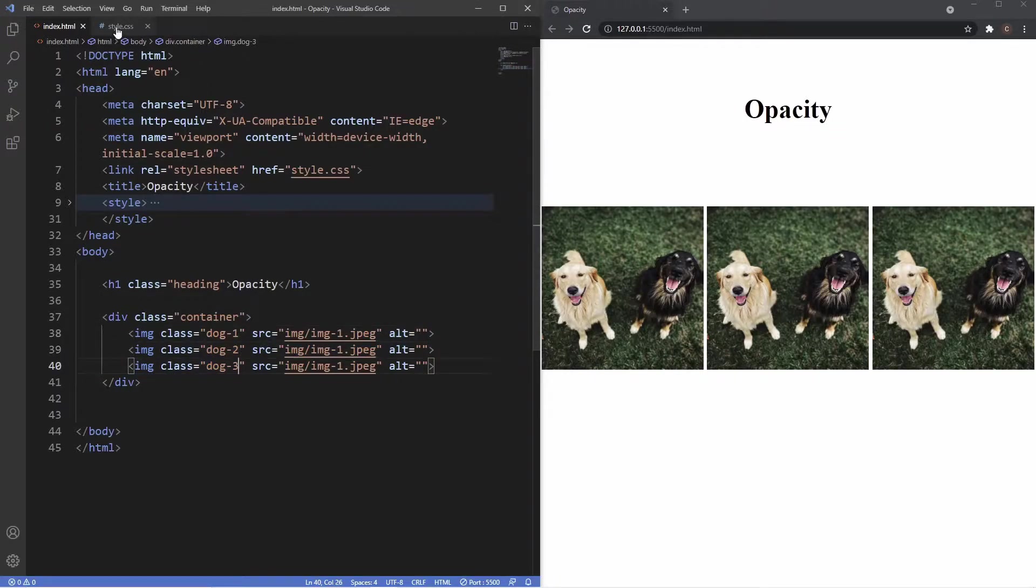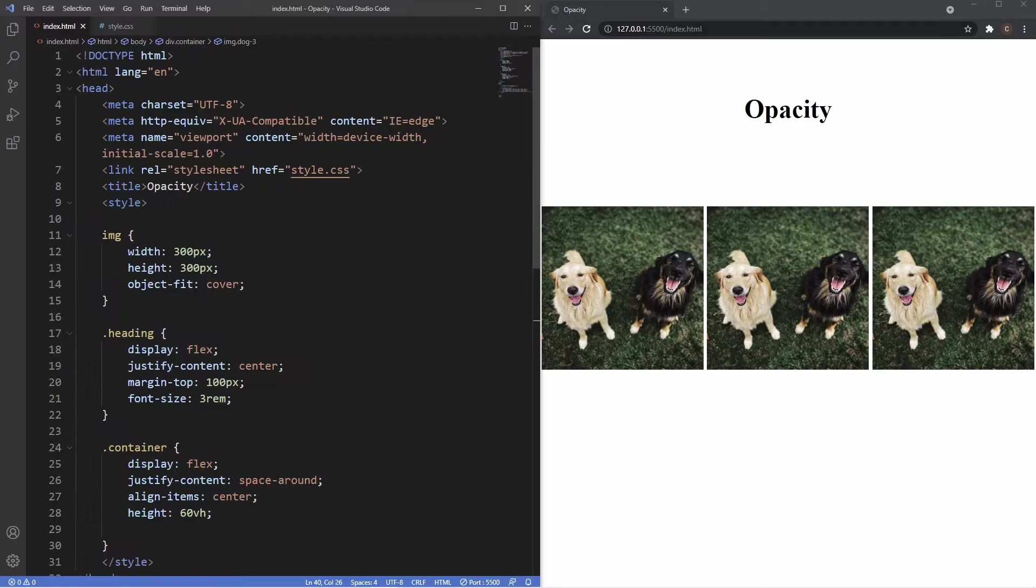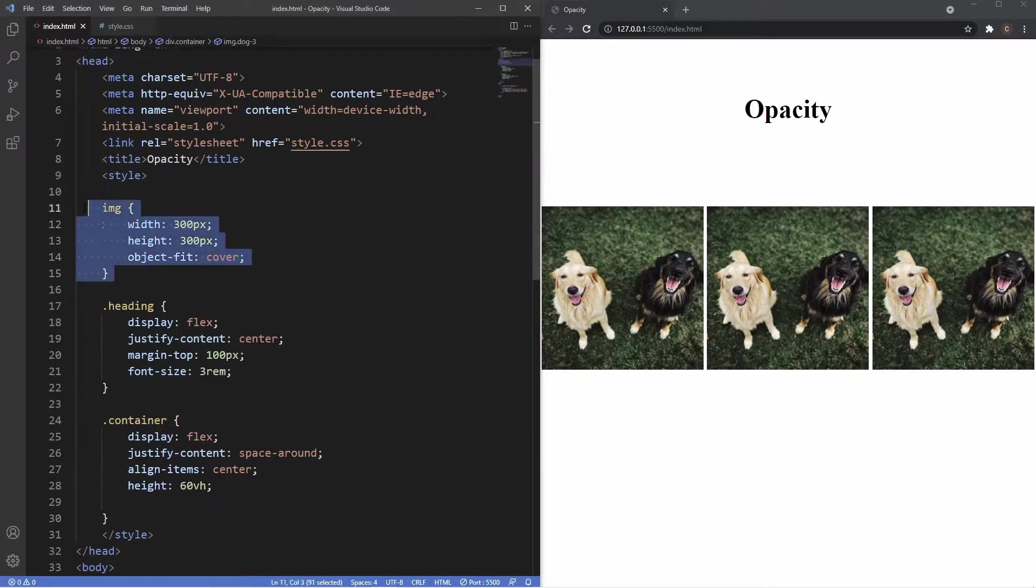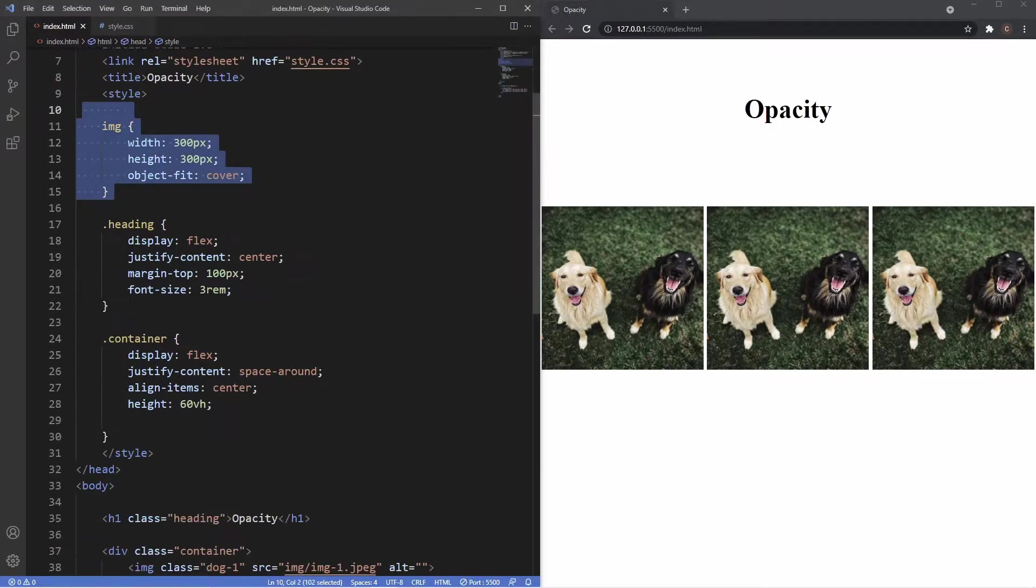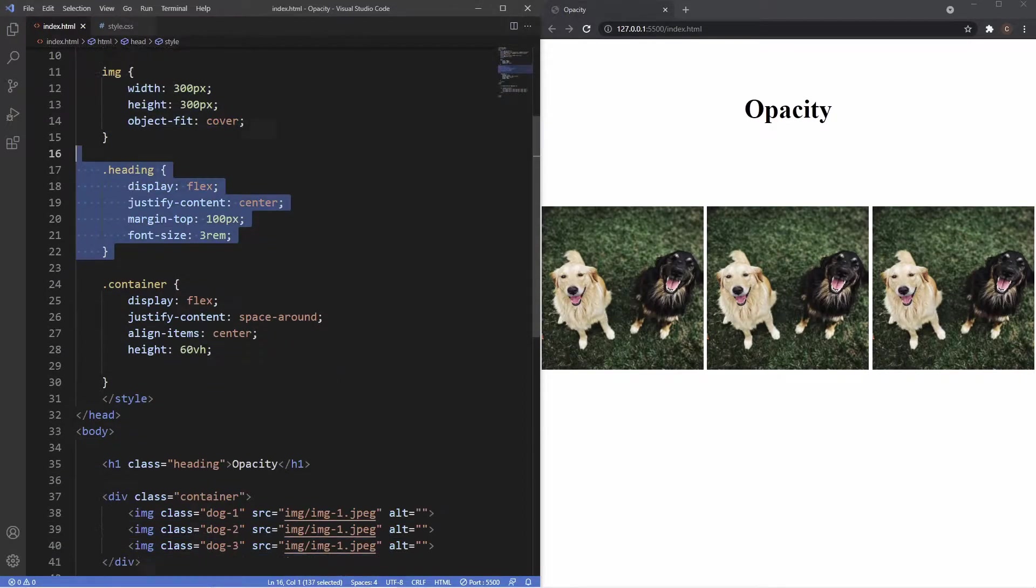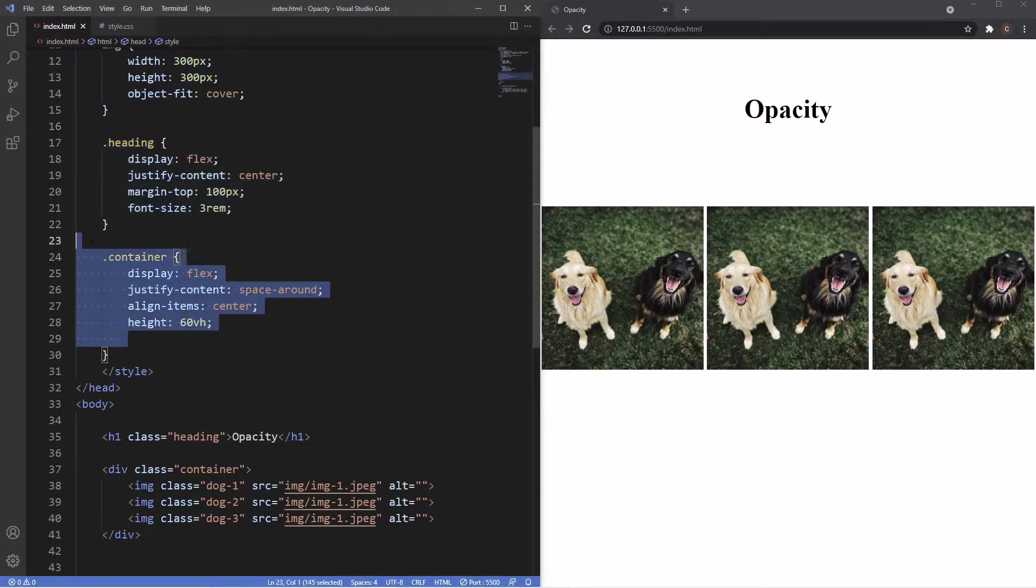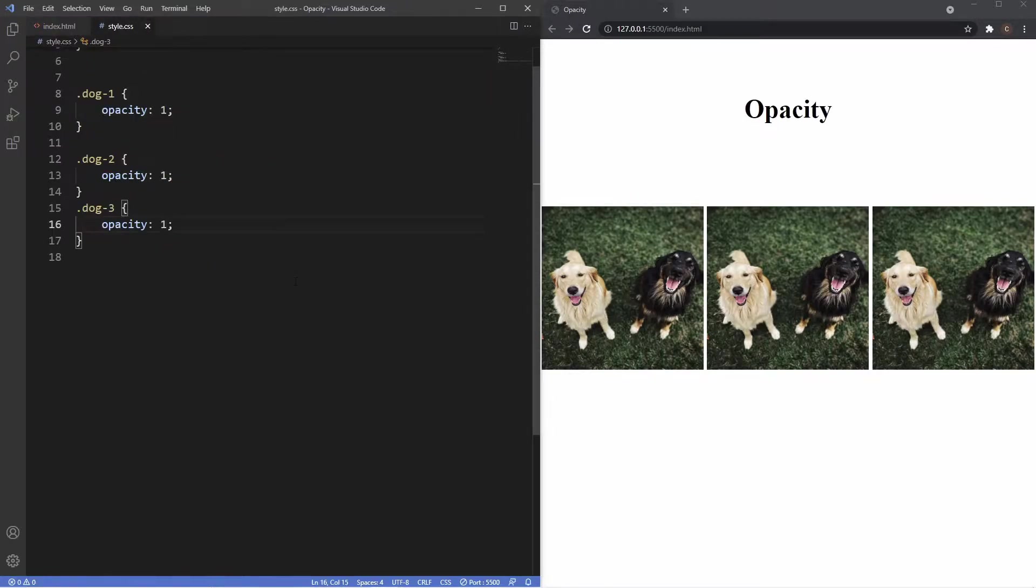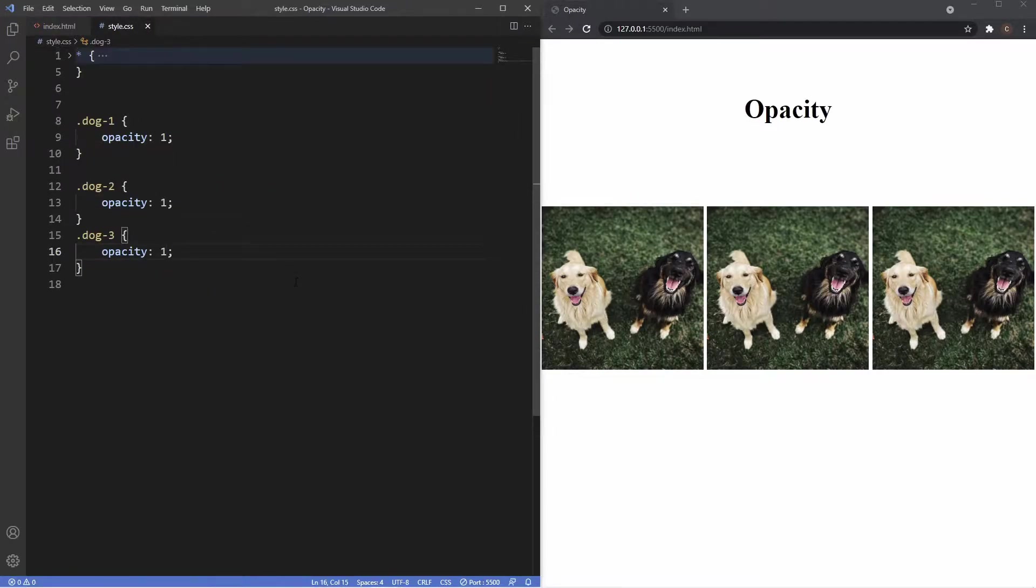Now inside the internal style sheet here you can see I've just given some general style to the images as well as the heading and used flexbox to lay this all out. Now in regards to the opacity property, this basically just specifies the transparency of an element.